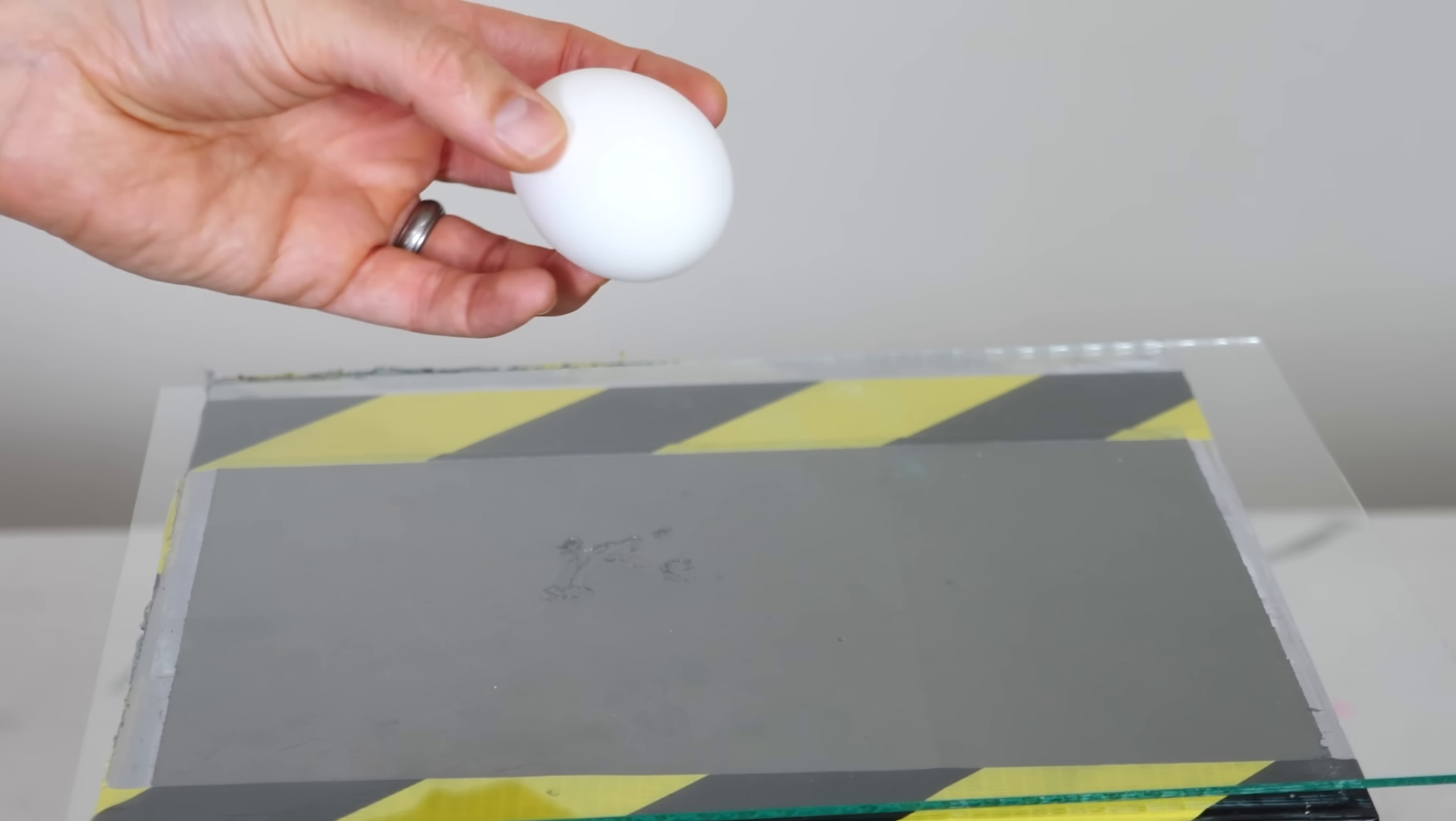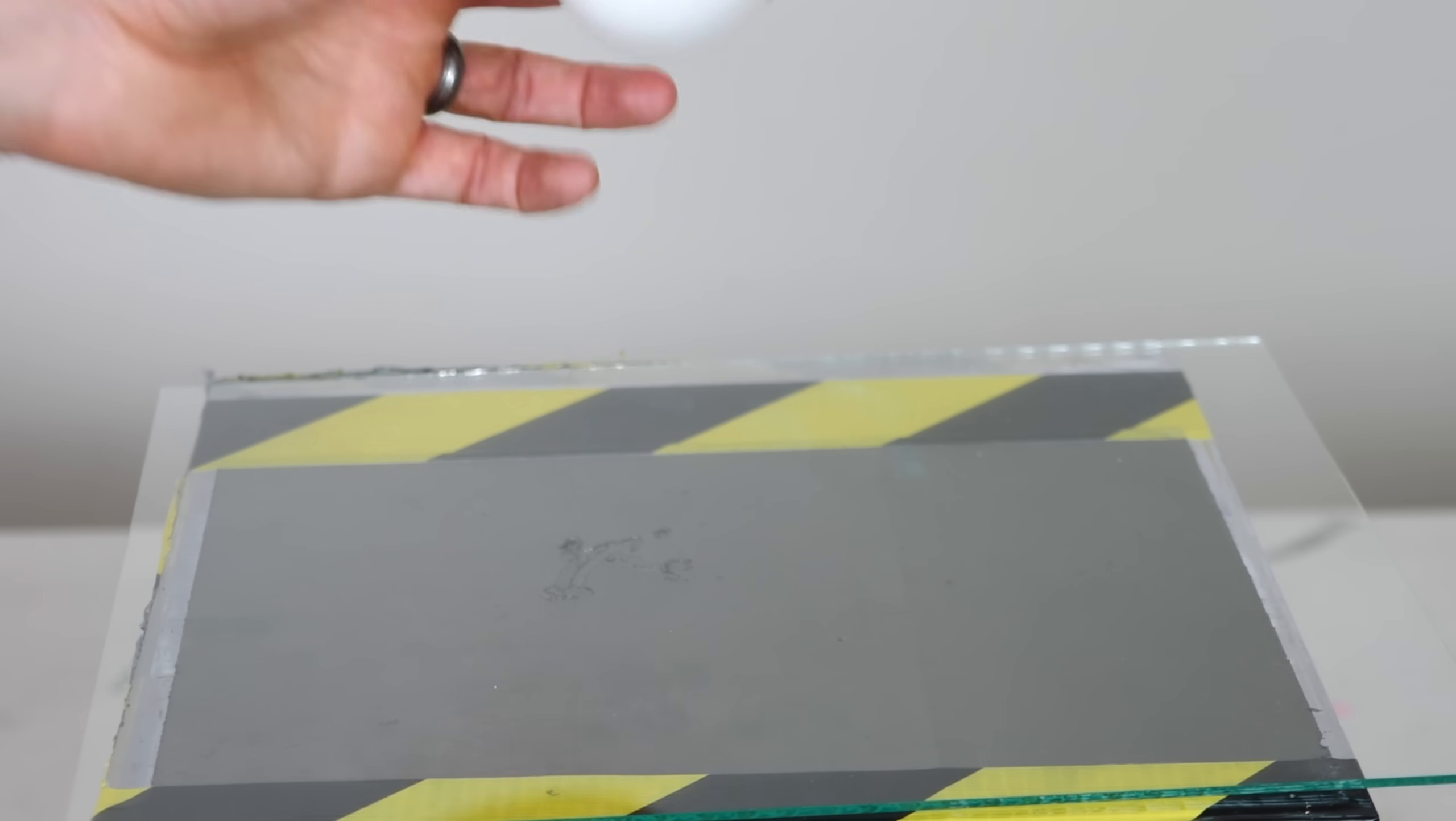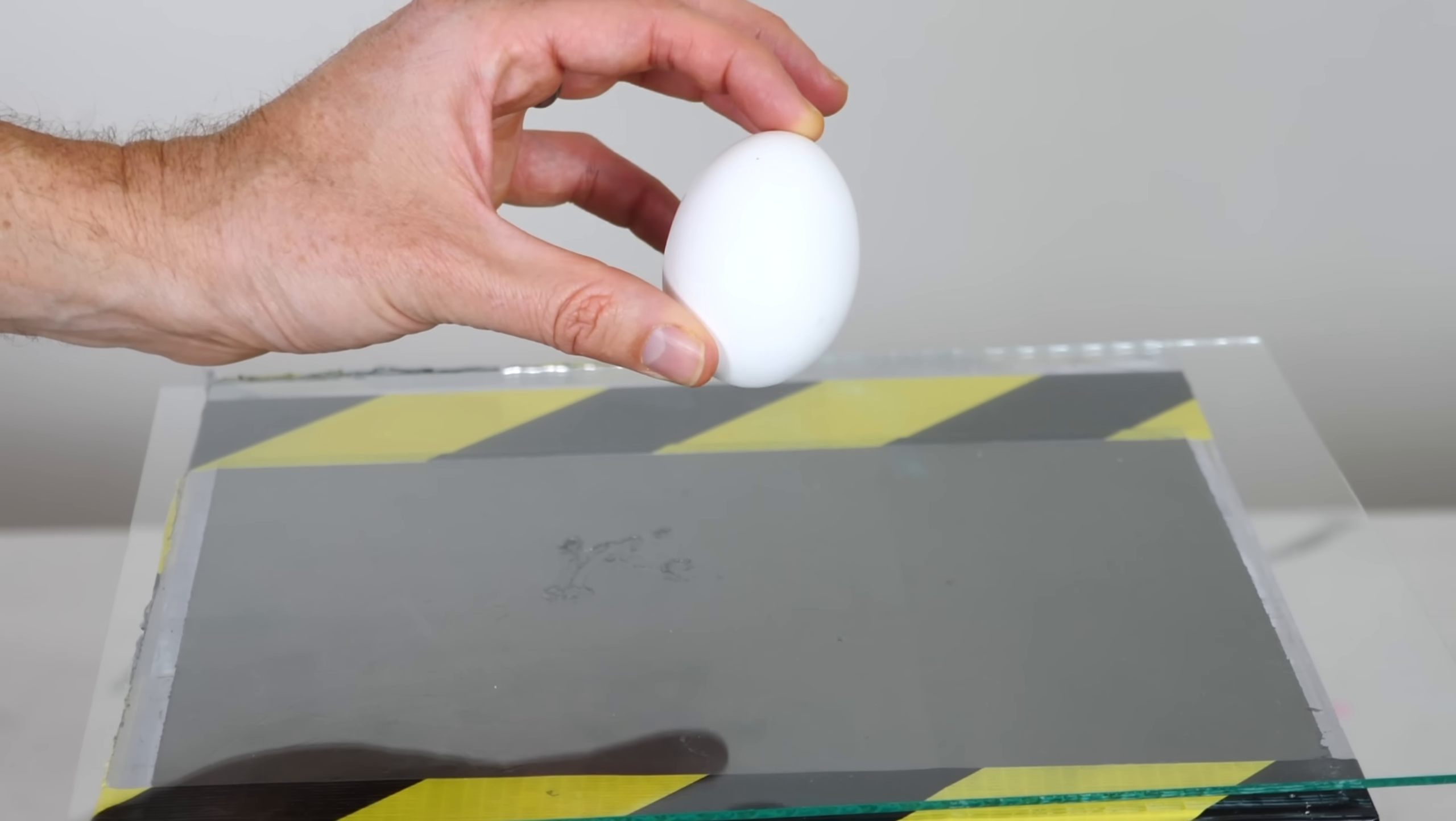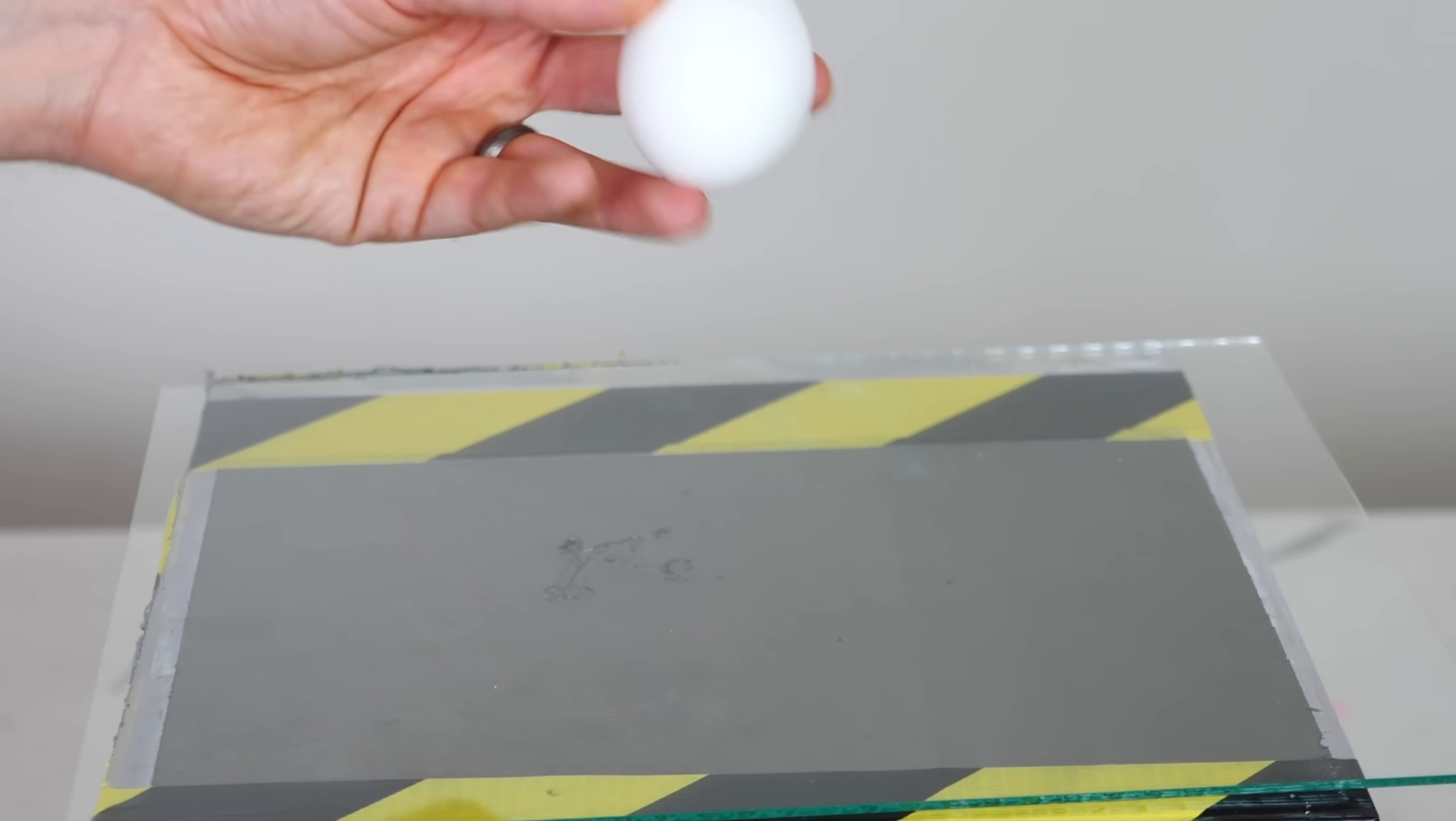In order to understand how a gömböc works, we have to understand equilibrium points: stable equilibrium and unstable equilibrium.